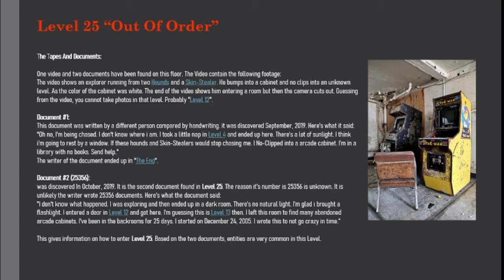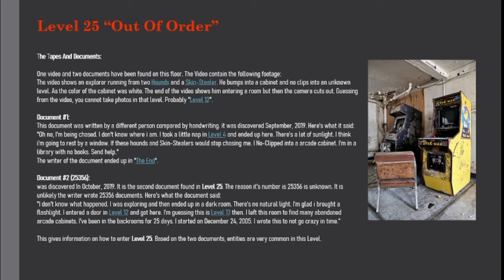Document number 1: This document was written by a different person compared by handwriting. It was discovered September 2019. Here's what it said: Oh no, I'm being chased. I don't know where I am. I took a little nap in level 4 and ended up here. There's a lot of sunlight.